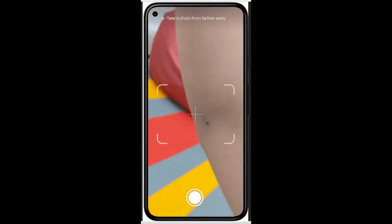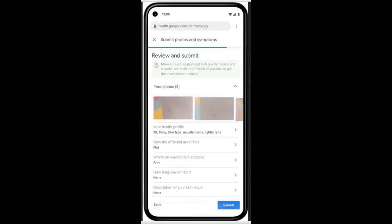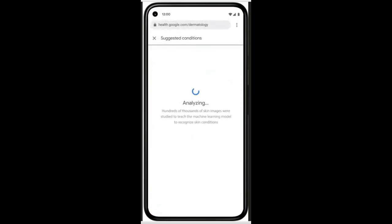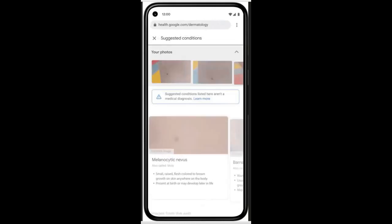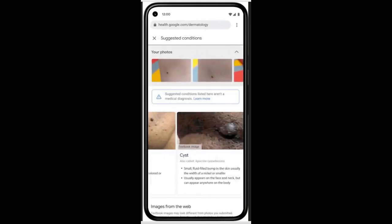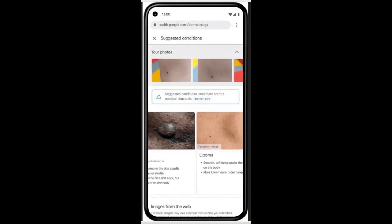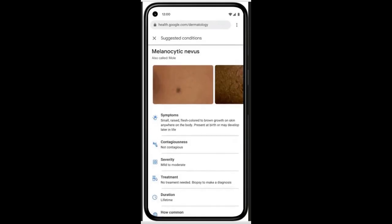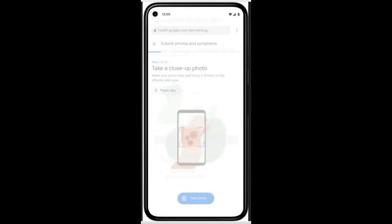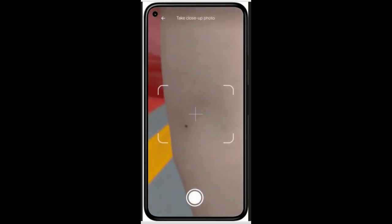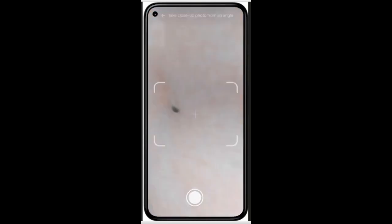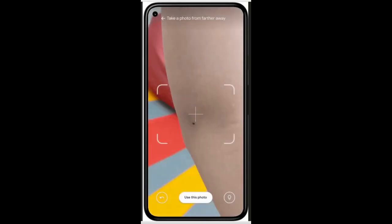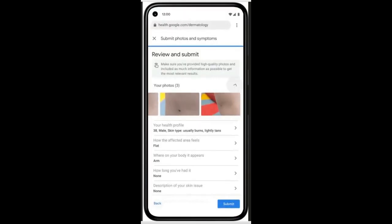The Google team developed and fine-tuned their model with de-identified data encompassing around 65,000 images and case data of diagnosed skin conditions, millions of curated skin-concern images, and thousands of examples of healthy skin — all across different demographics. Recently, the AI model that powers this tool successfully passed clinical validation, and the tool has been CE-marked as a Class I medical device in the EU.